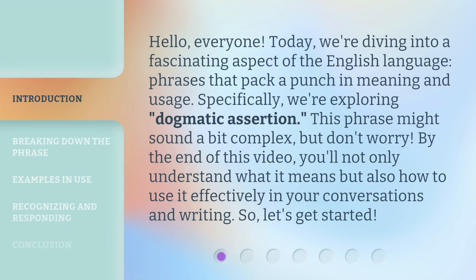Hello, everyone. Today, we're diving into a fascinating aspect of the English language, phrases that pack a punch in meaning and usage. Specifically, we're exploring dogmatic assertion. This phrase might sound a bit complex, but don't worry. By the end of this video, you'll not only understand what it means but also how to use it effectively in your conversations and writing. So, let's get started.